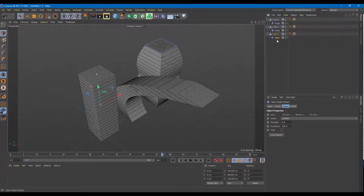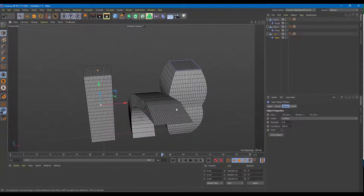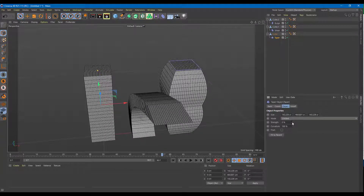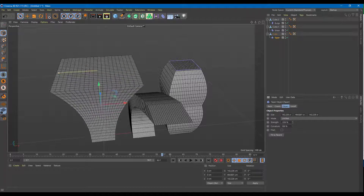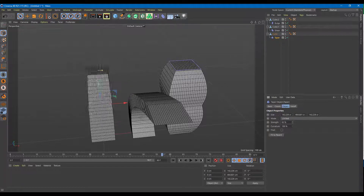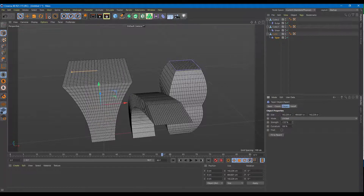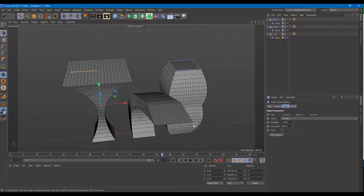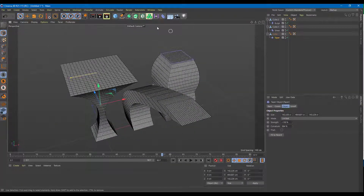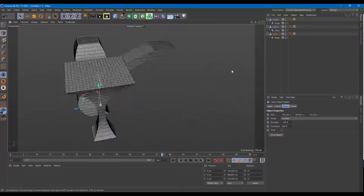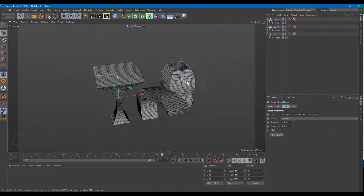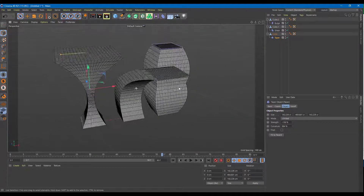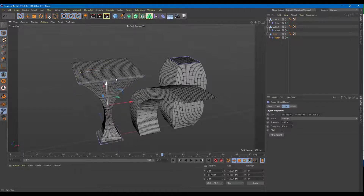Now onto the taper deformer — it's similar to the others with the limited setting. I can increase the strength and you can see the top portion increases and decreases in size. You can also work with the curvature, increasing and decreasing it to get different effects on the object.